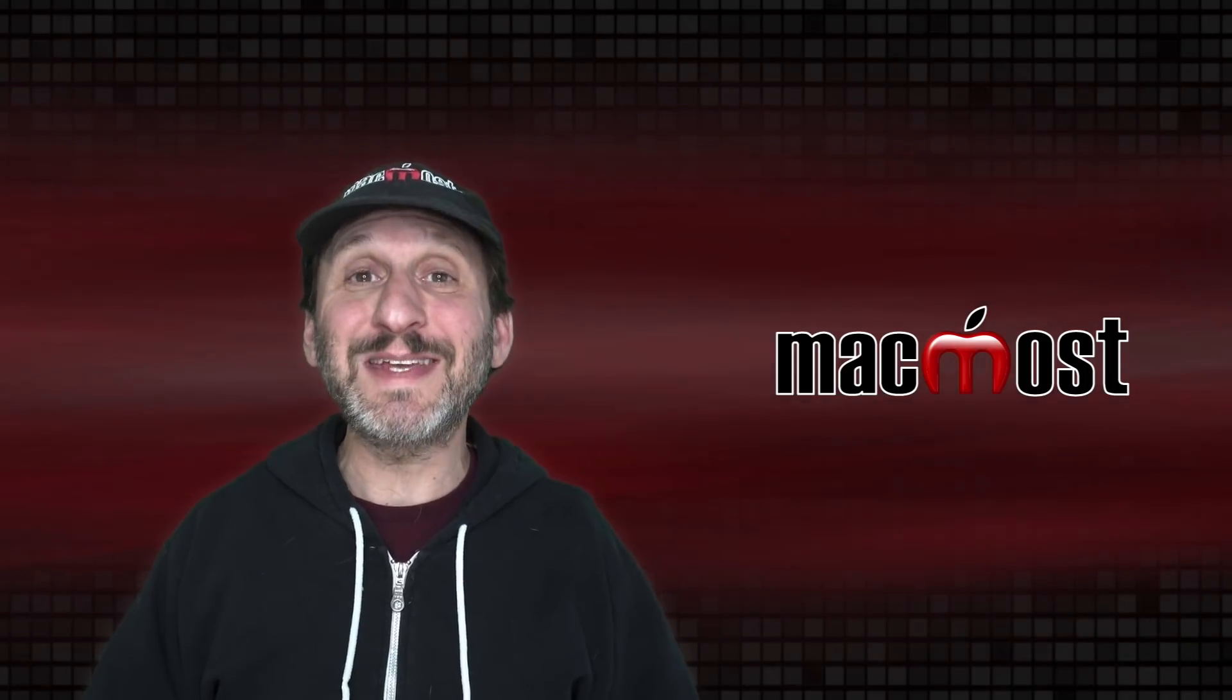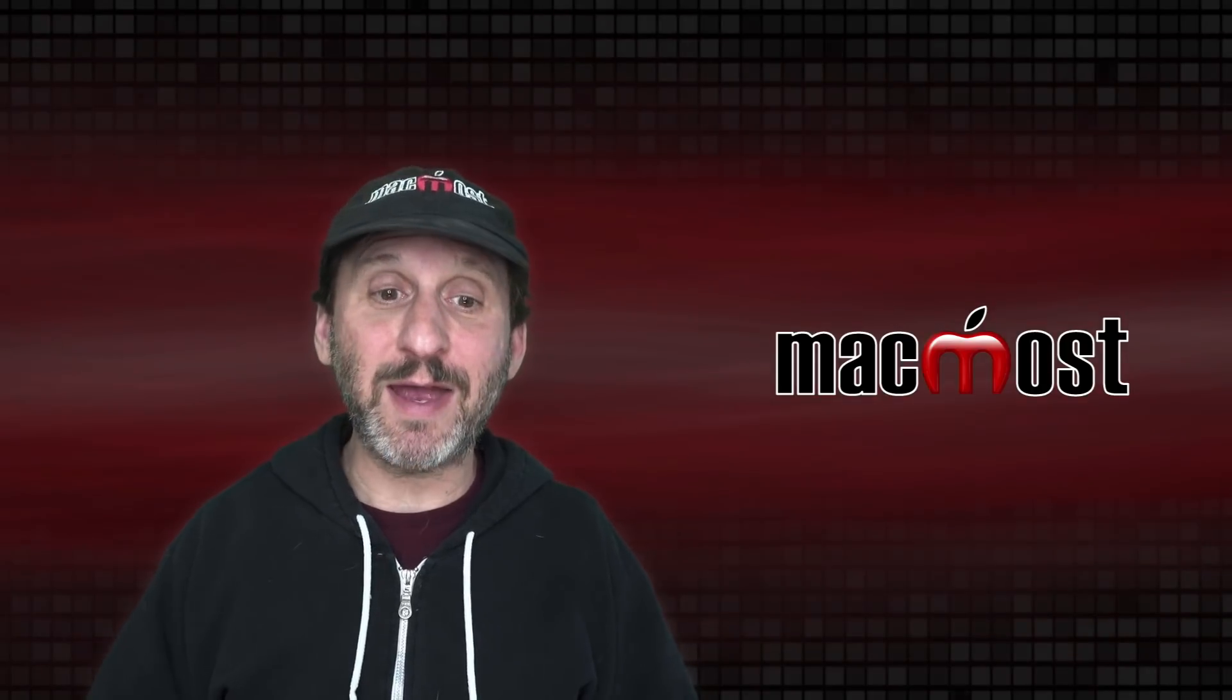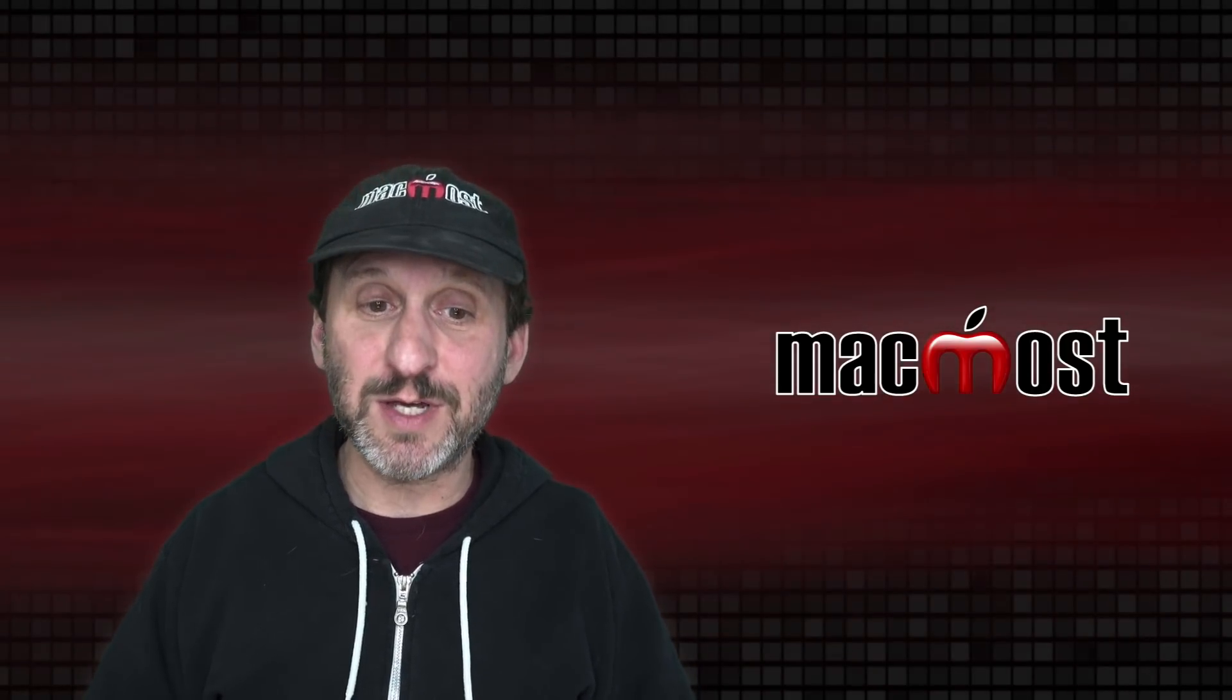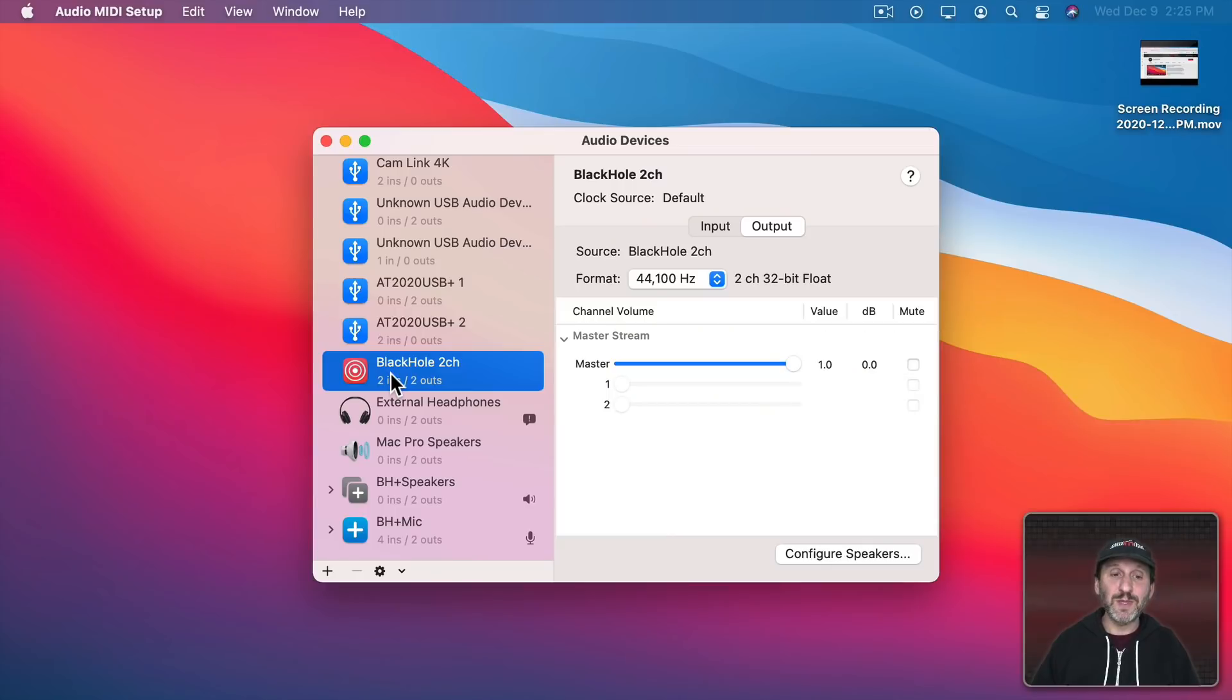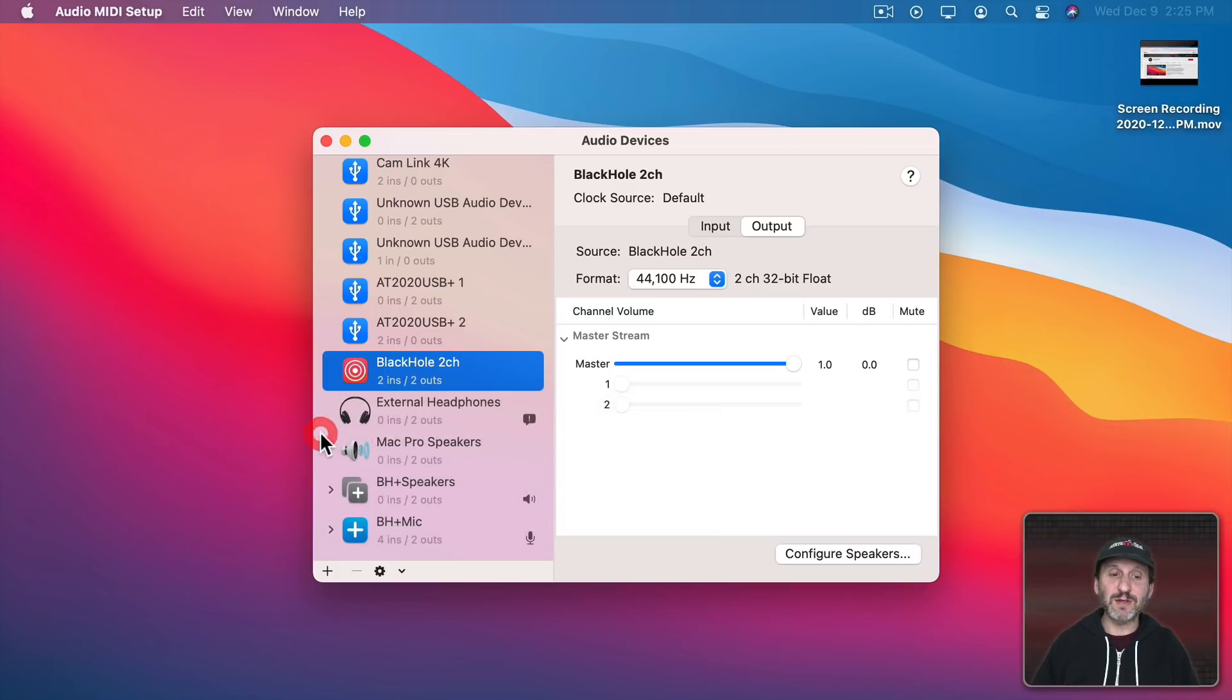When you're done using this it's important to remember to switch everything back. You don't want to just keep using this all the time. So in this case I could go and Control Click on External Headphones and say use this device for sound output.